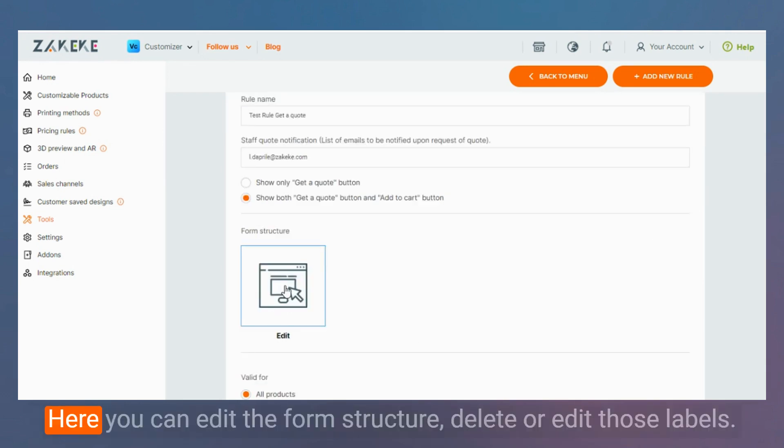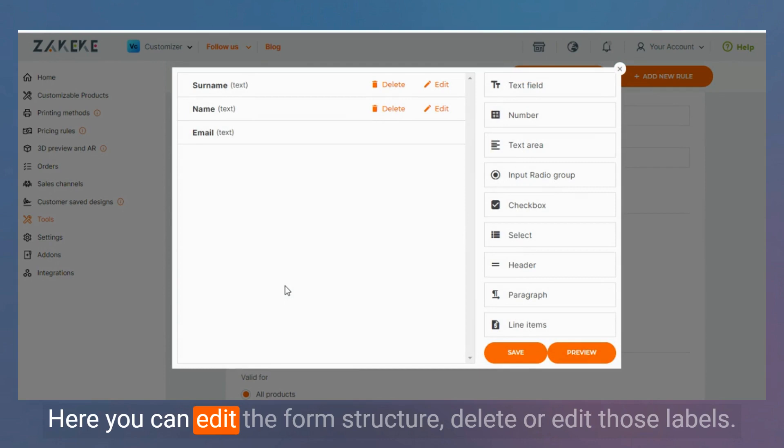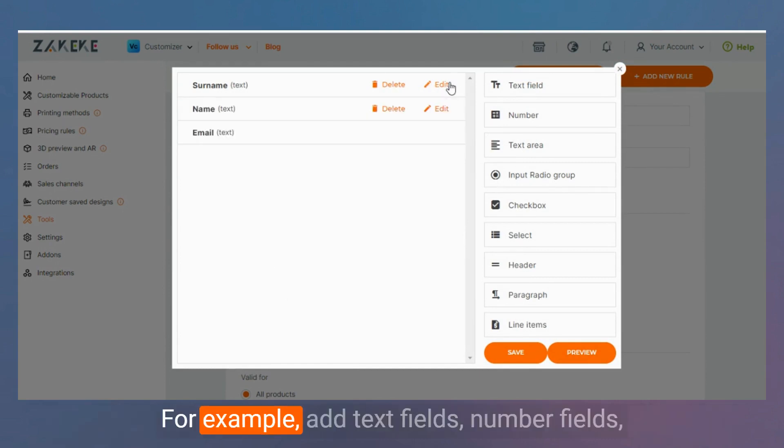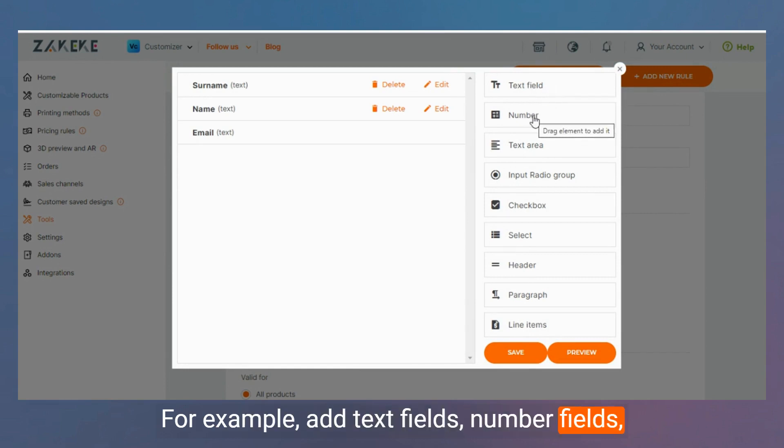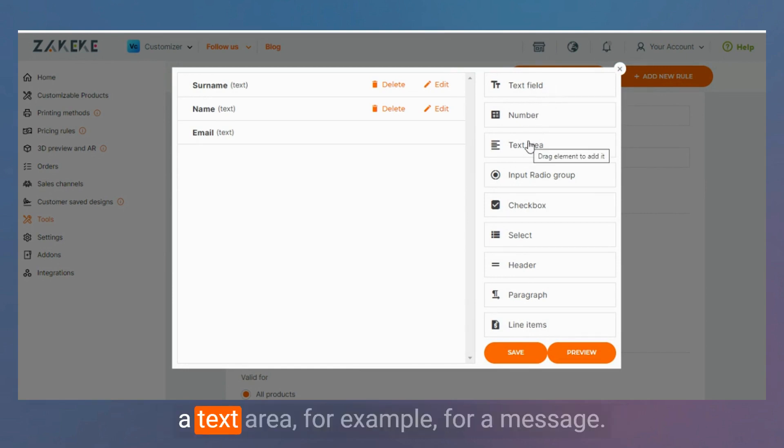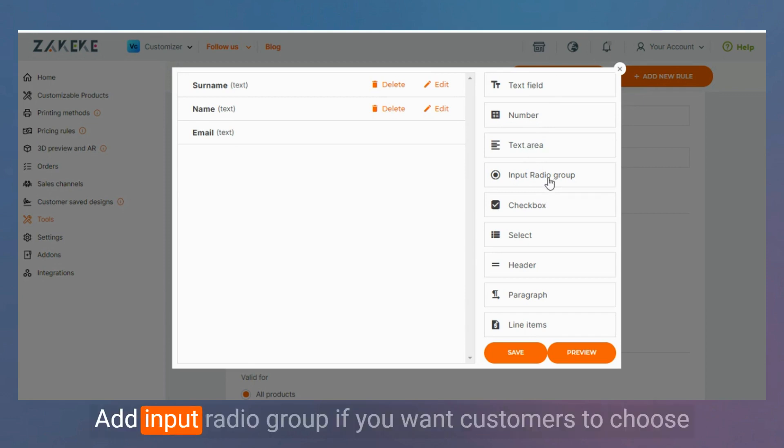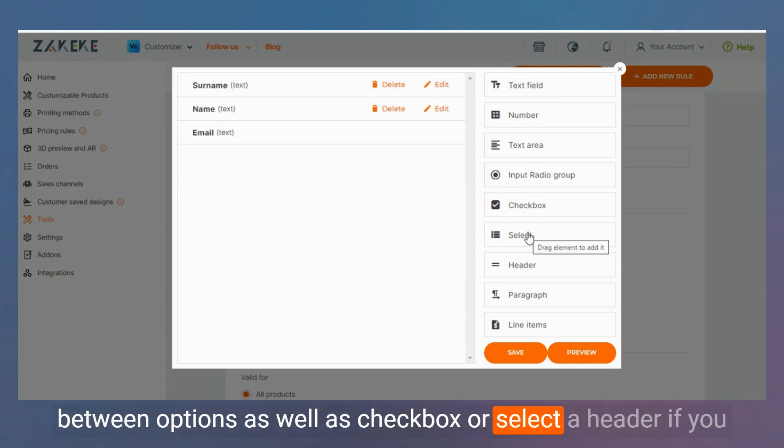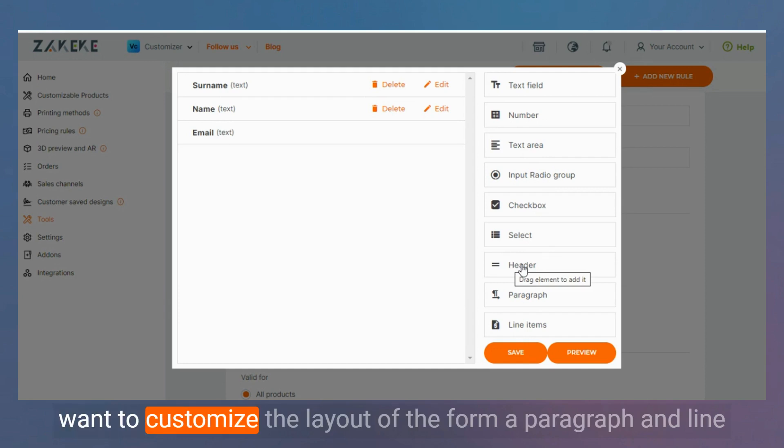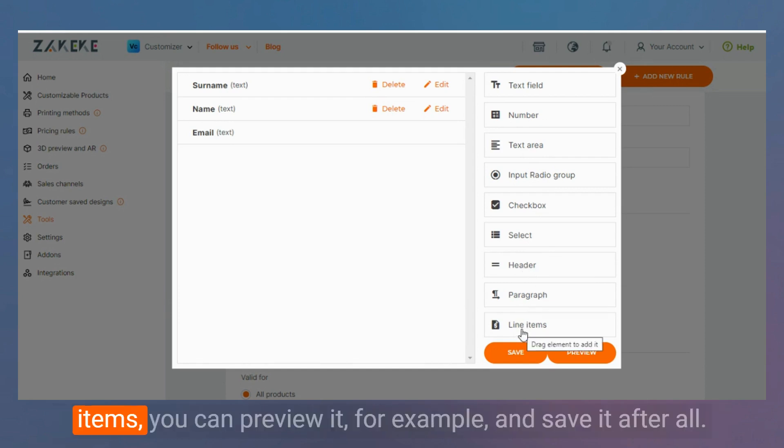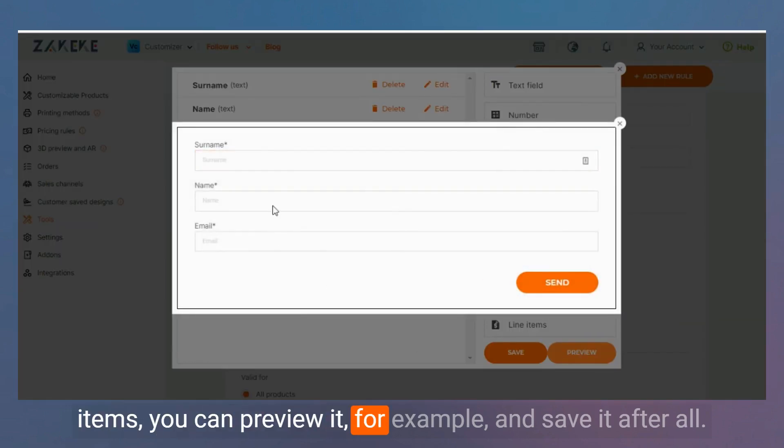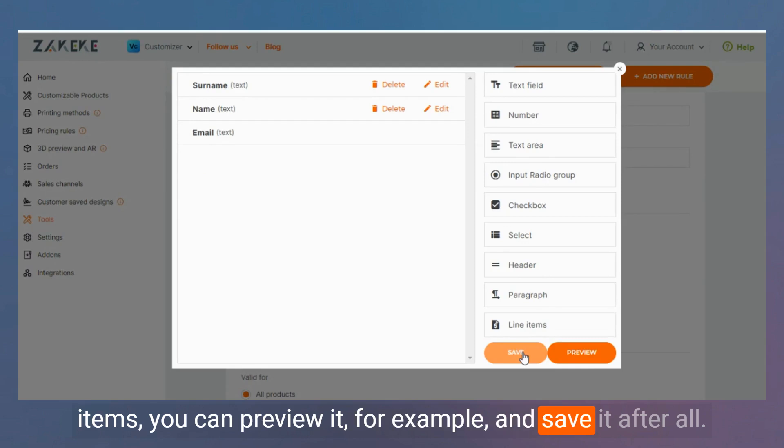Here you can edit the form structure, delete or edit the labels. You can add text fields, number fields, a text area for a message, input radio groups if you want customers to choose between options, as well as checkboxes or selects, a header if you want to customize the layout of the form, a paragraph, a link. You can preview it and save it.